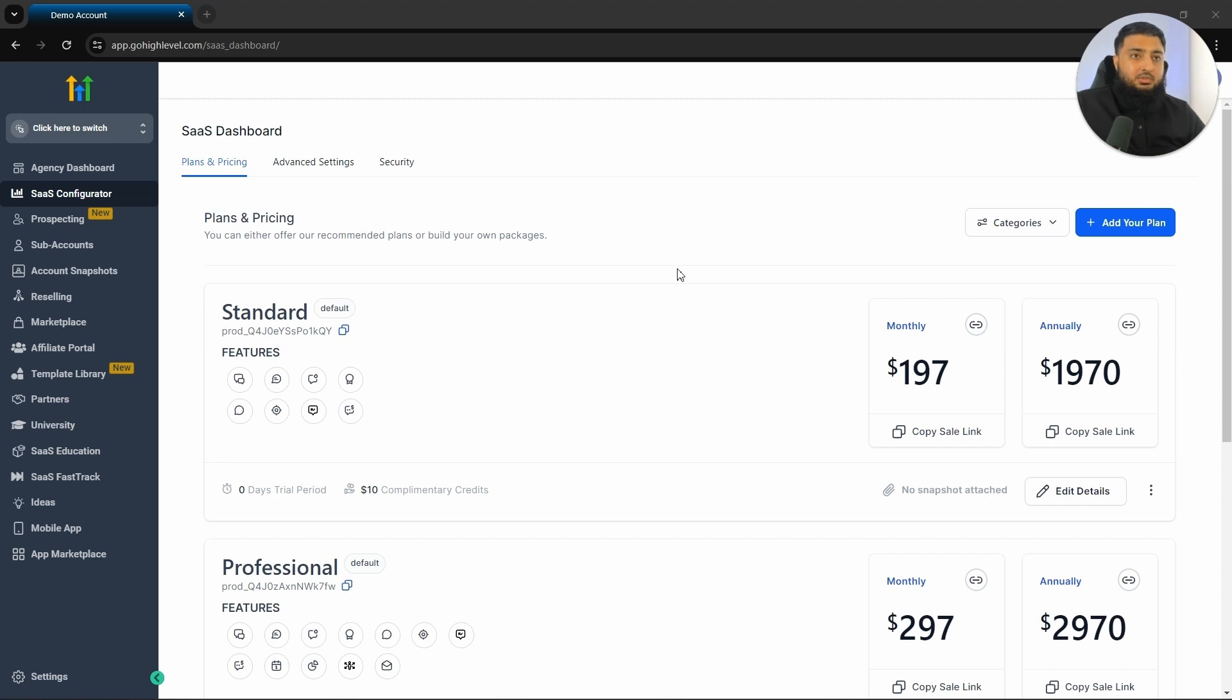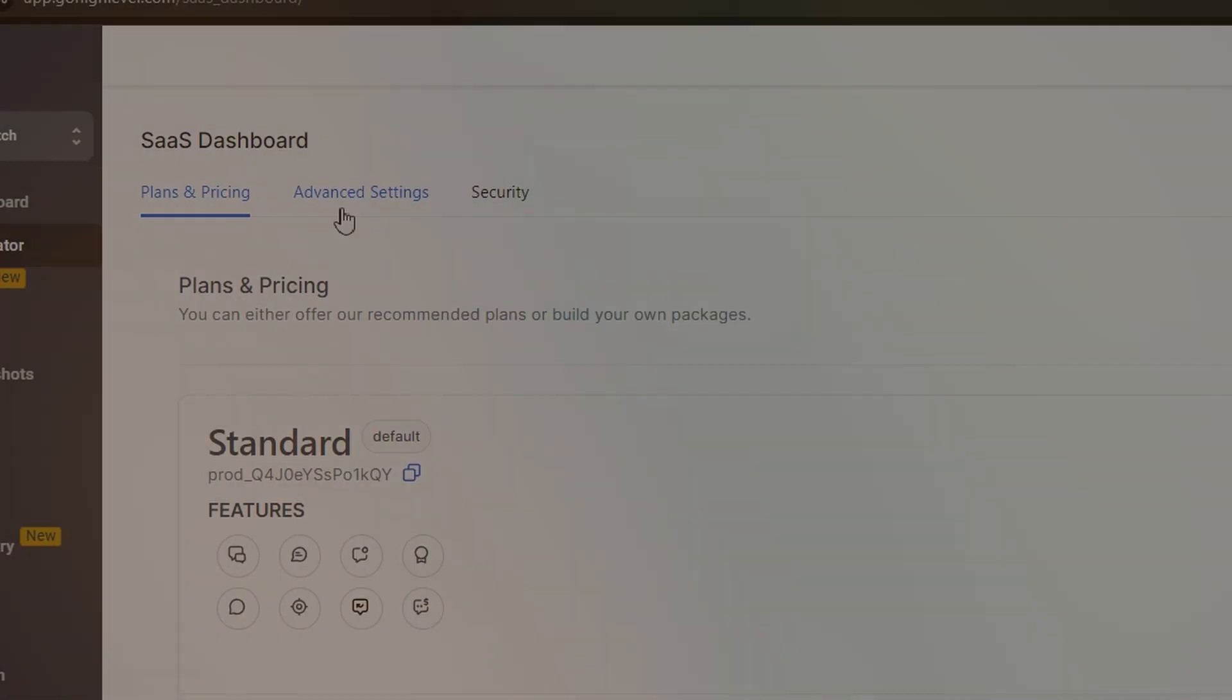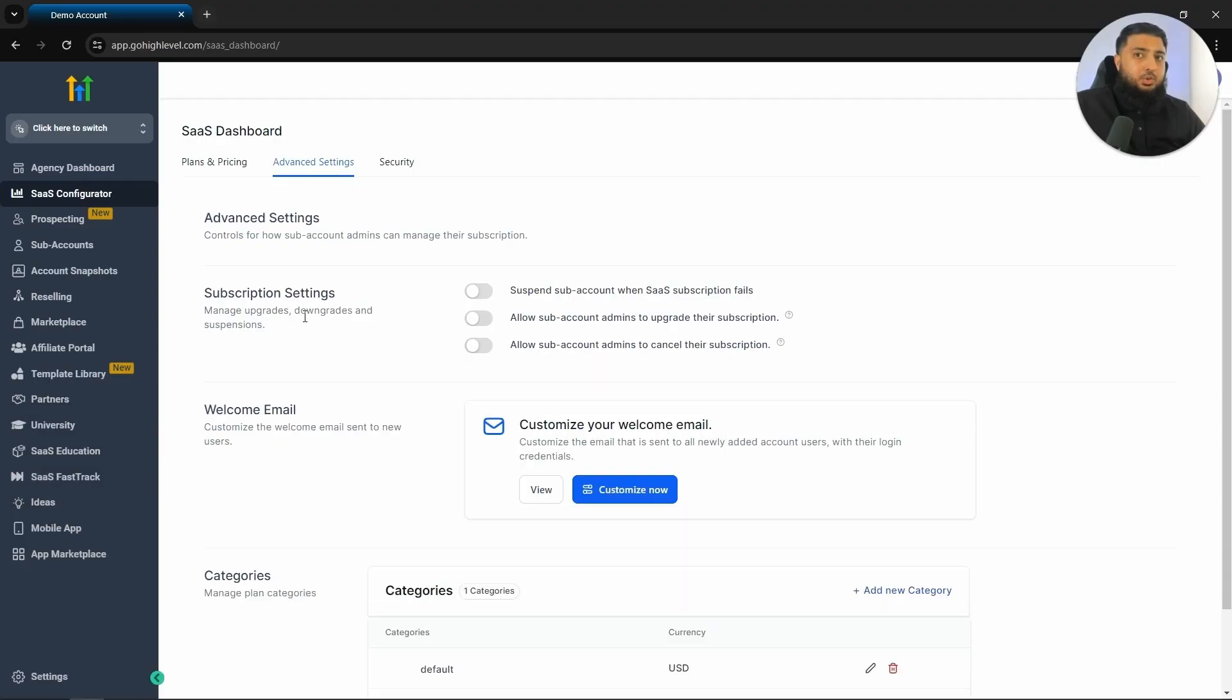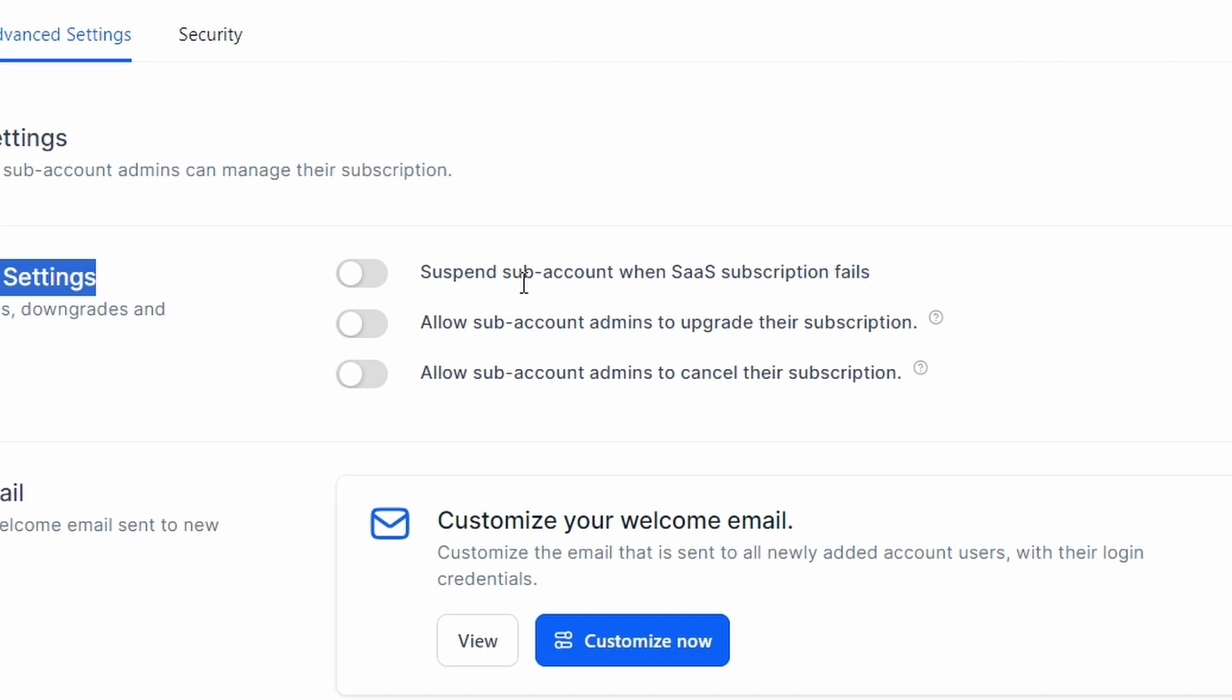Before we start looking at some of the features that we are going to resell to potential customers, we want to first go to advanced settings. The next thing that we want to do is look at some of the subscription settings. We do want to suspend sub accounts when SaaS subscriptions fail. So when someone is signed up and they are unable to pay, this will automatically suspend them. We want to make sure this is toggled on.